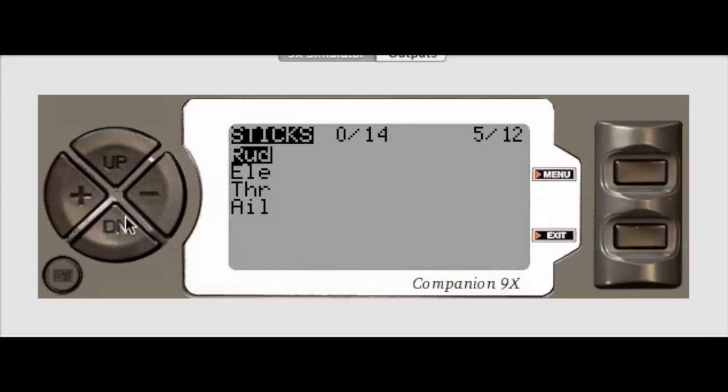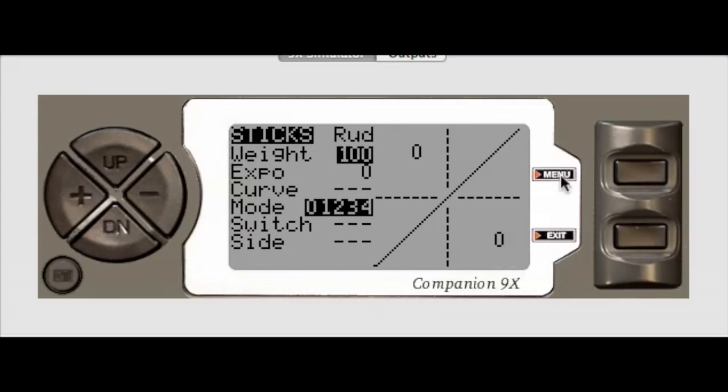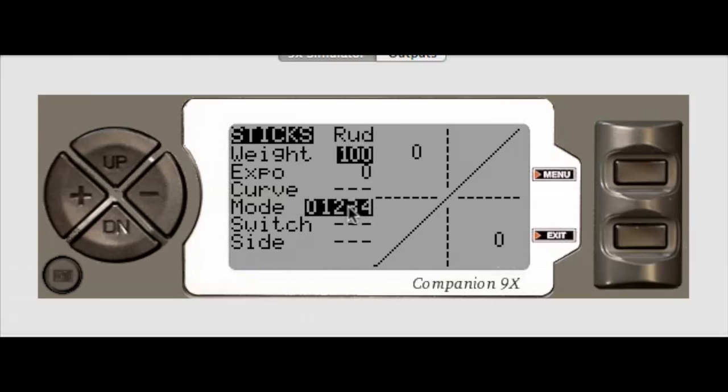Once I'm on the rudder, I can click menu and it takes me straight into the STIX editing screen. Now I can leave this as a default - it defaults to 100% weight, 0% Expo and all modes - or I can make whatever changes I want.